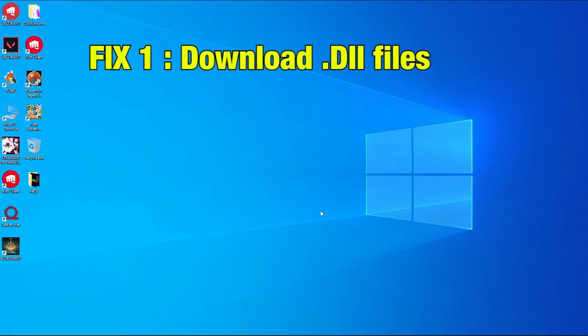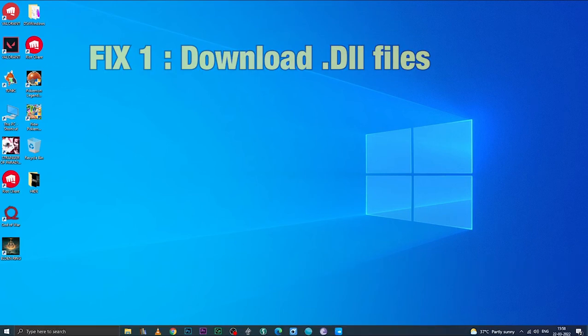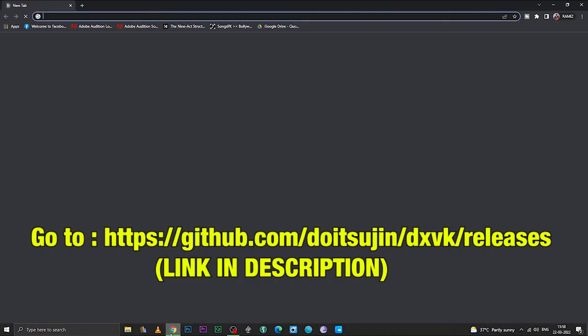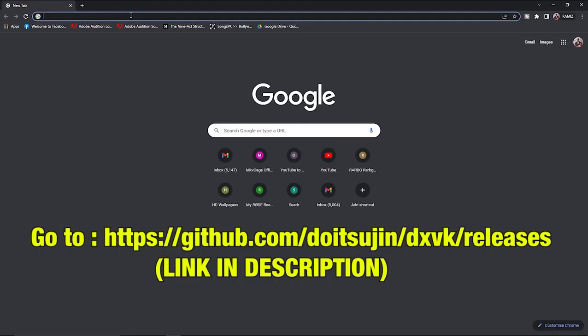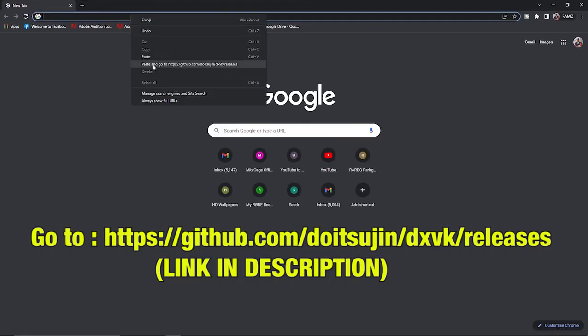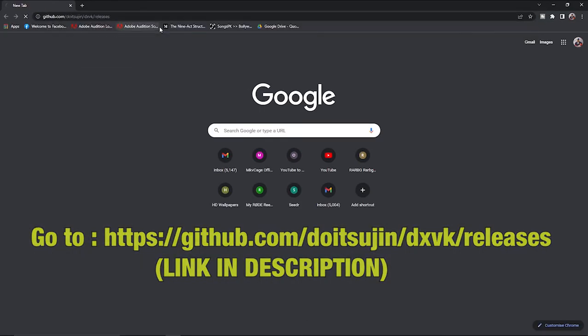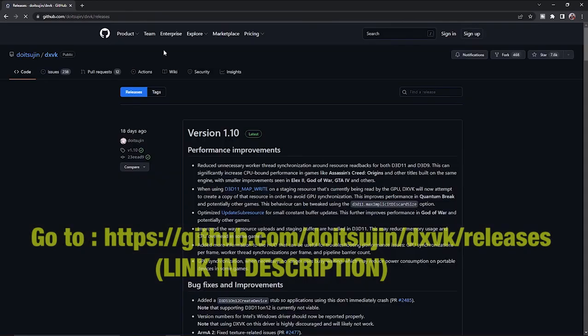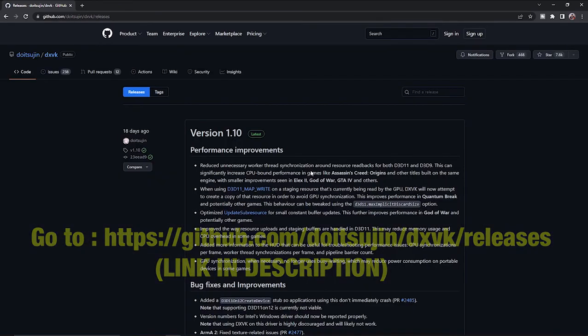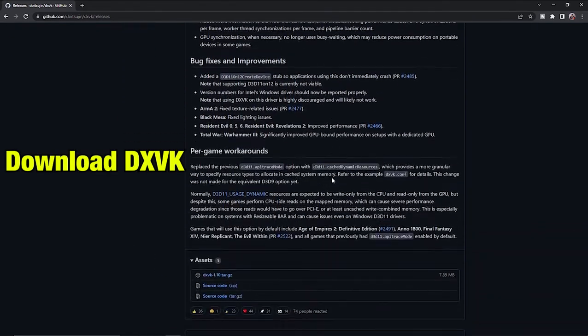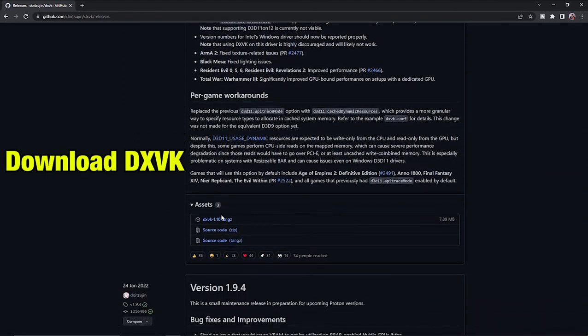Fix 1: Download DLL files. Go to the link in the description below or shown on the screen. There, go and download the DXVK file.